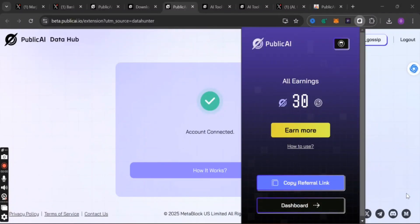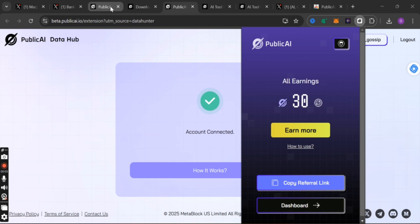Okay guys, welcome back to my YouTube channel, this is Banky Crypto Night. In this video I have a new update for you which is Public AI Data Hub.